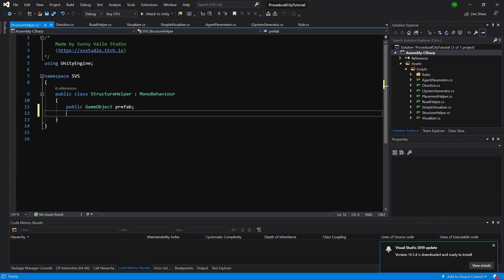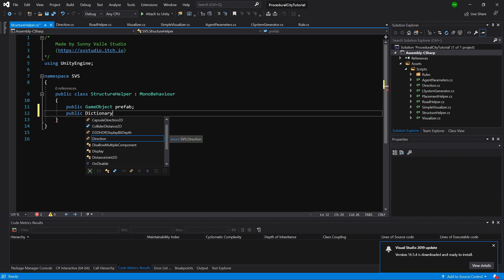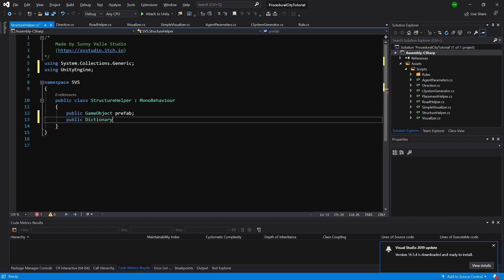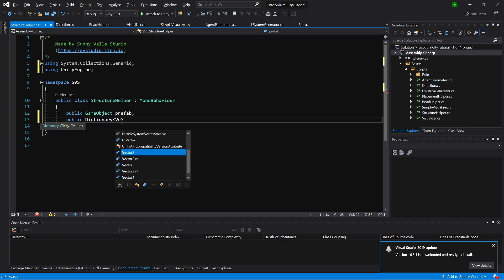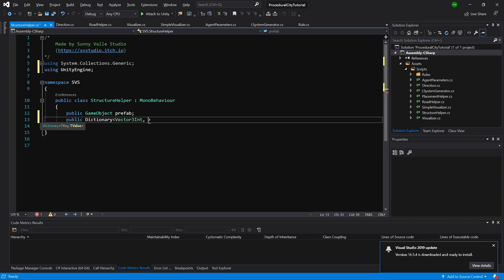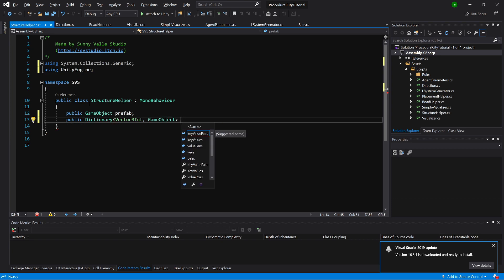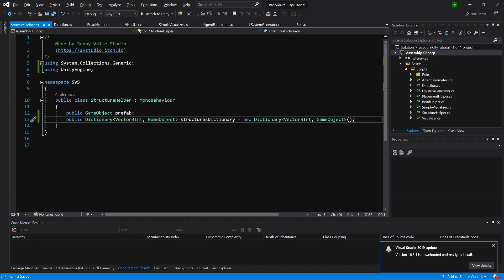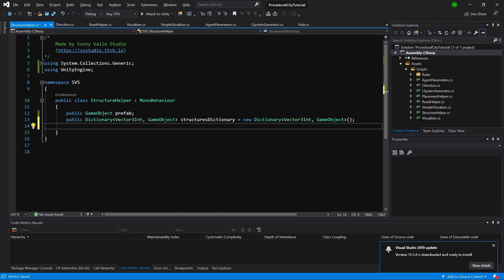Now we want to create a public Dictionary. I need to add 'using System.Collections.Generic'. We are going to use the same formula as for the road: Vector3Int and GameObject to store our game objects. Let's call it our structures dictionary.